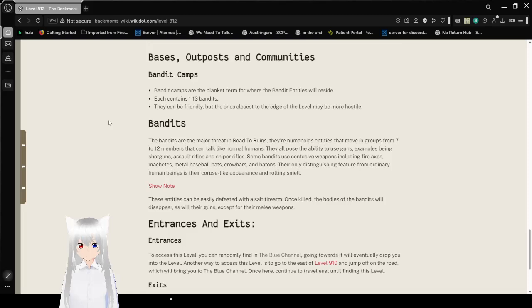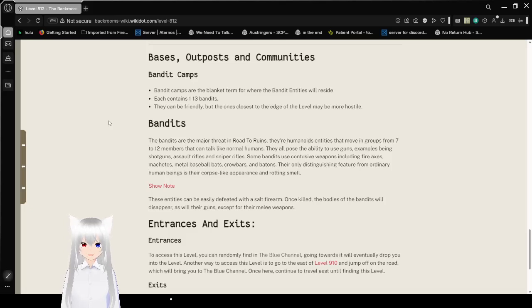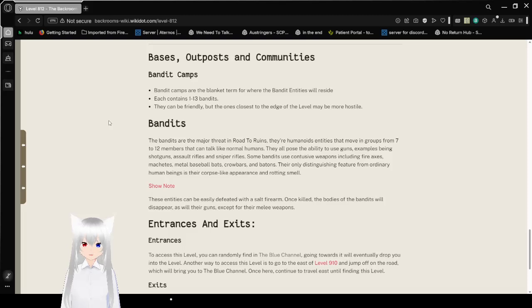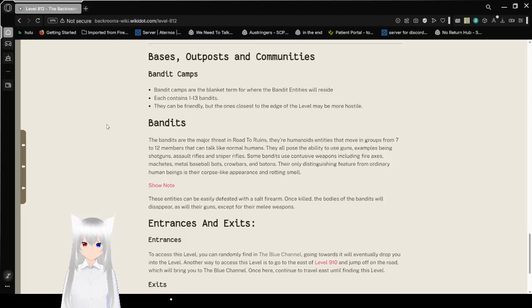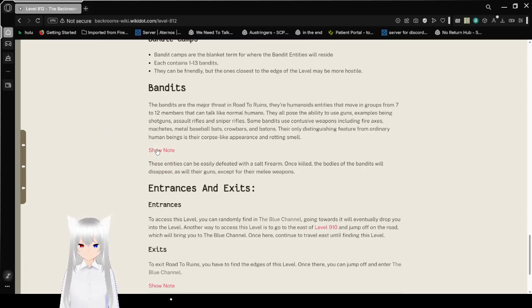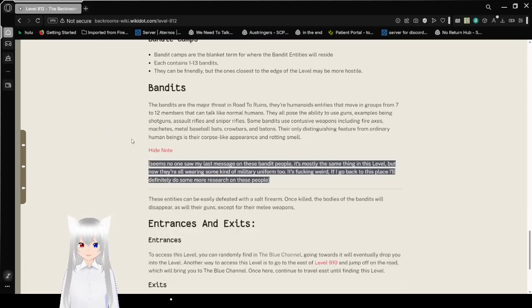Basis, Outposts, and Communities. Bandit Camps. Bandit Camps are the blanket term for where the bandit entities will reside. Each contains 1-13 bandits. They can be friendly, but once close to the end of the level may be more hostile. The bandits are a major threat in Road to Ruins.